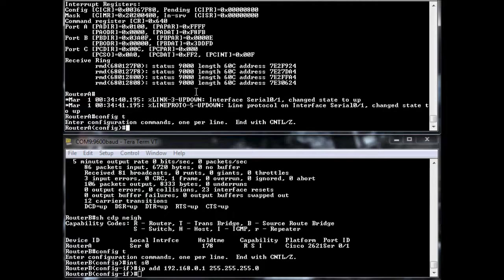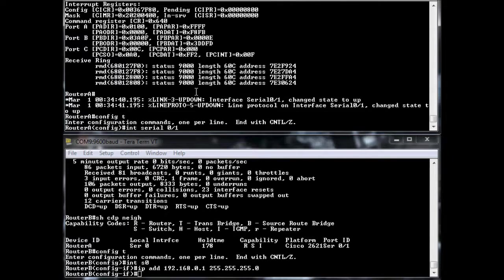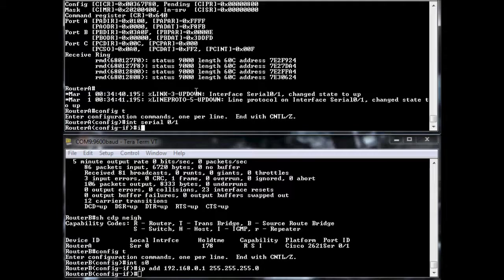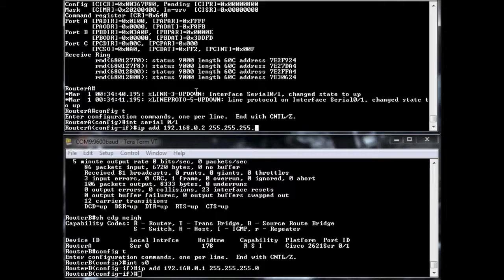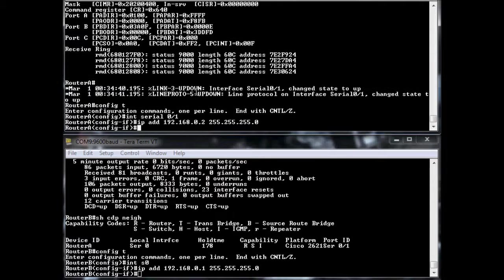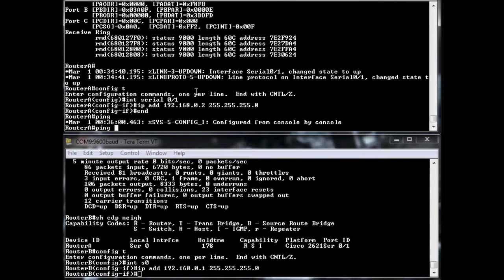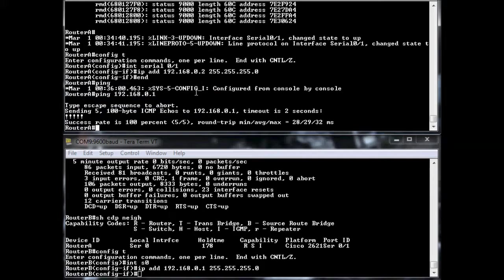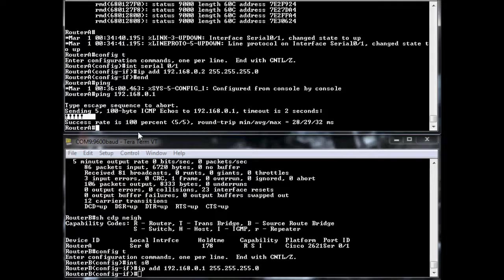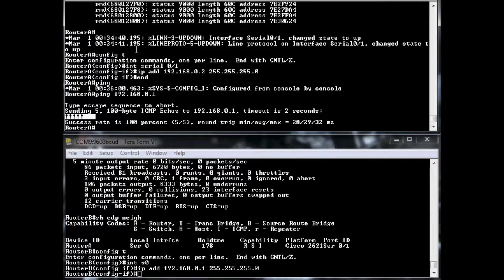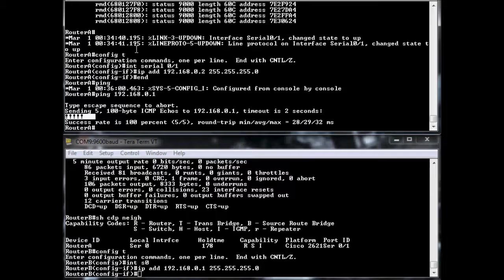Config T, interface serial zero slash one, IP address 192.168.0.2. And now we ping it. So now we're up over layer three. So HDLC is doing what it's supposed to be doing. It just made it ultra simple to connect our two locations over that leased line serial link.